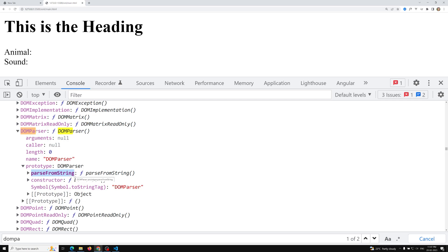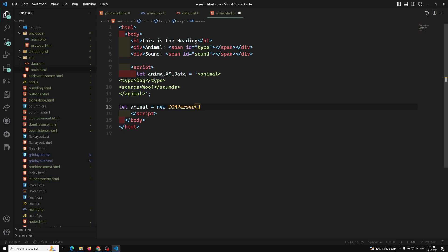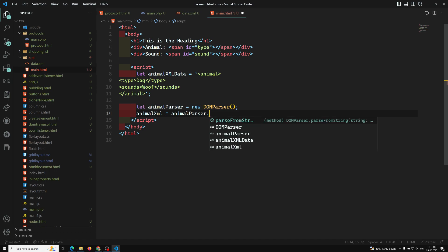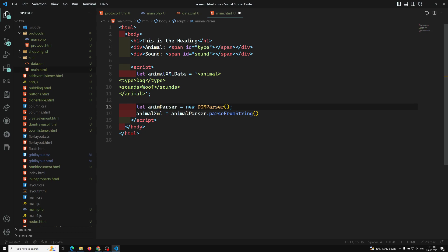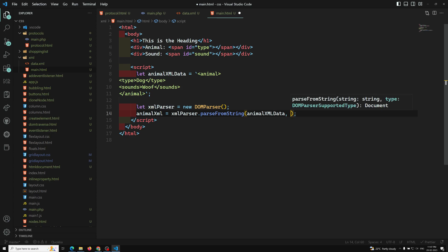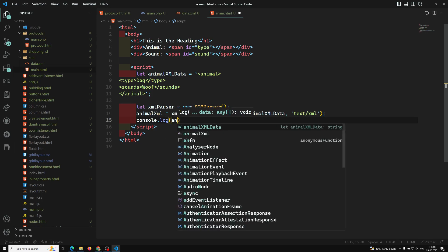So `parseFromString` will parse the DOM from a string. Let's use it: `let animalXMLParse = xmlParser.parseFromString(animalXMLData, 'text/xml')`. The first argument is the XML string data, and the second argument is the MIME type — in this case `text/xml`.